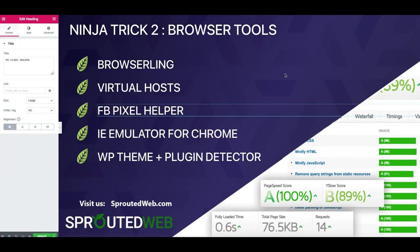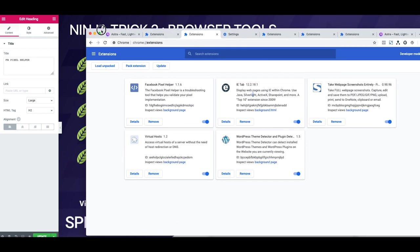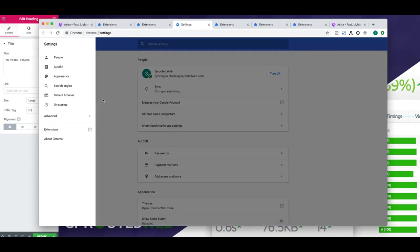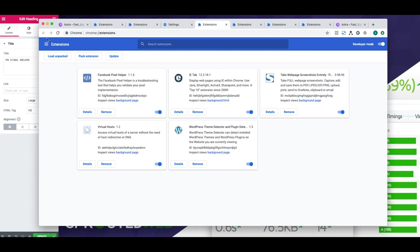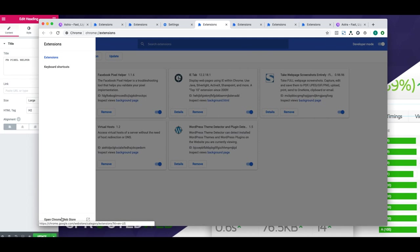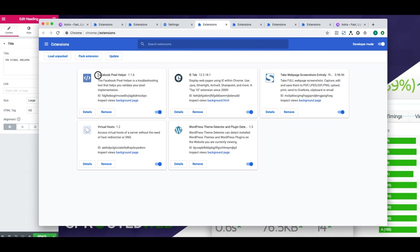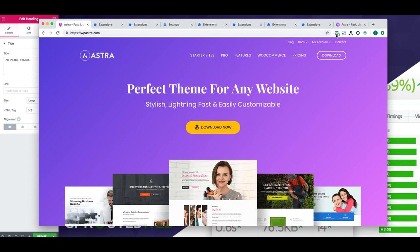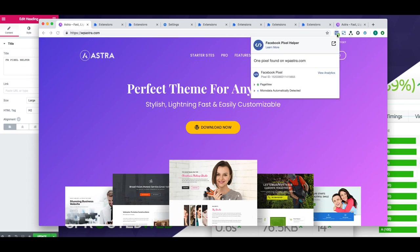For the next ninja tricks, it's really more a series of browser tools that I use on a daily basis. If you have Google Chrome installed, go to Chrome preferences and click Extensions, then click Open Chrome Web Store to find the extensions I'm about to show you. The first one is Facebook Pixel Helper. This extension adds a button to your Chrome browser so that when you go to a website that has Facebook Pixel installed, it'll let you know. I use it all the time to troubleshoot or verify whether the Pixel script was successfully installed on a client website. For example, on Astro's website I can see the button is lit up, and when I click it, it shows that one Pixel was found on Astro's website.